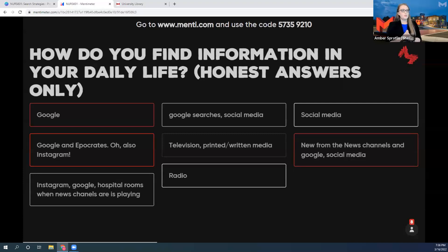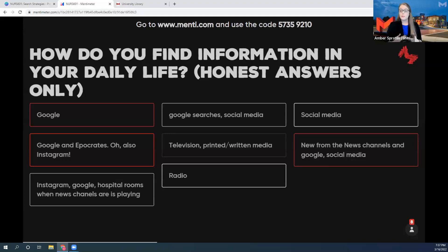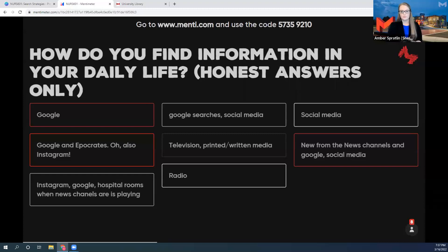My question for you is — and we can talk in the chat or you can come off mic — do you think that these sources of information that we use in our day-to-day lives are the kind of information you want to use in your papers at Maryville or in the nursing program?